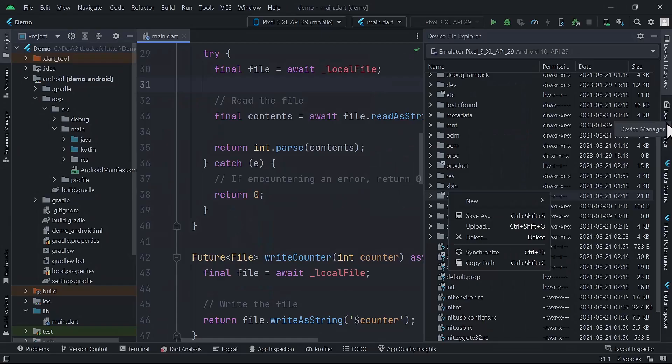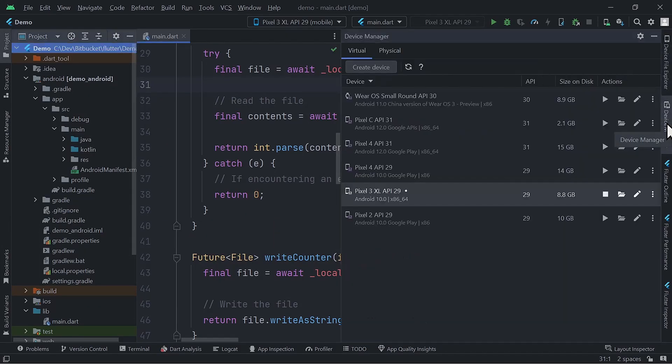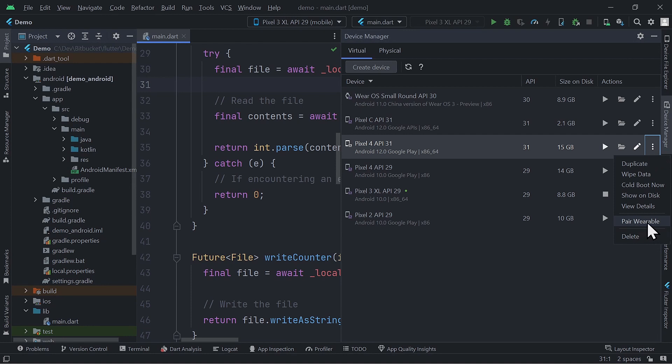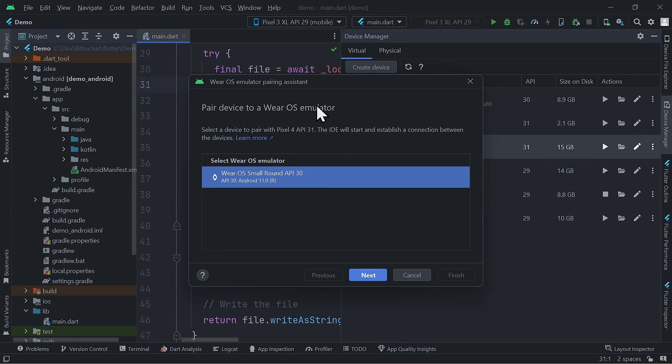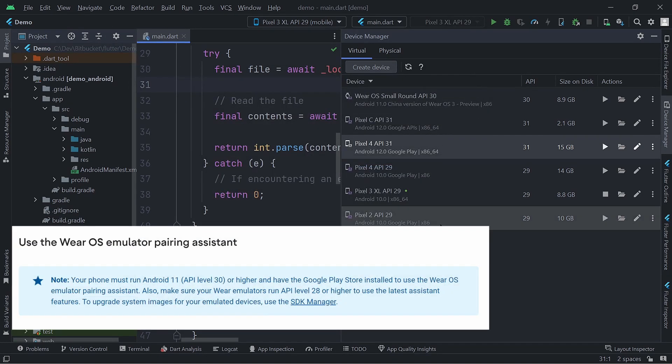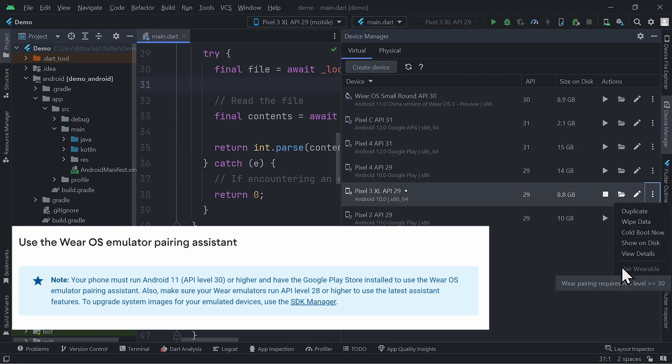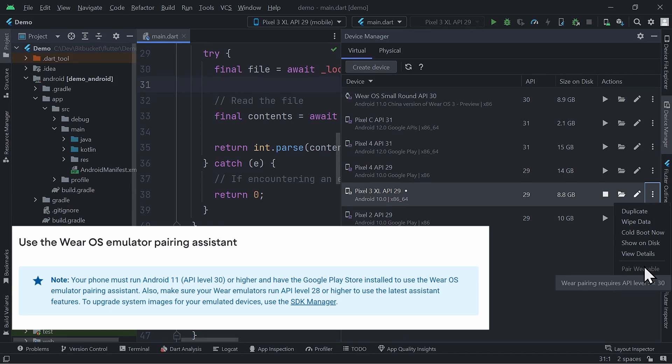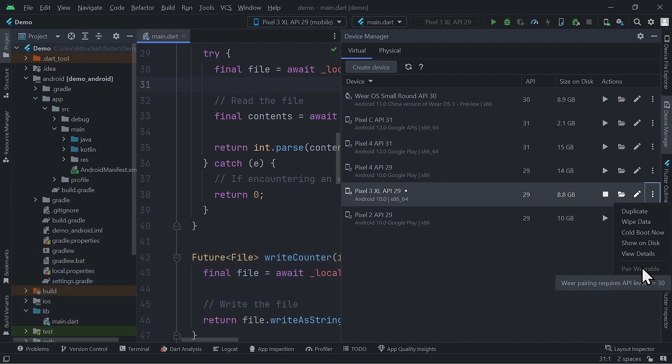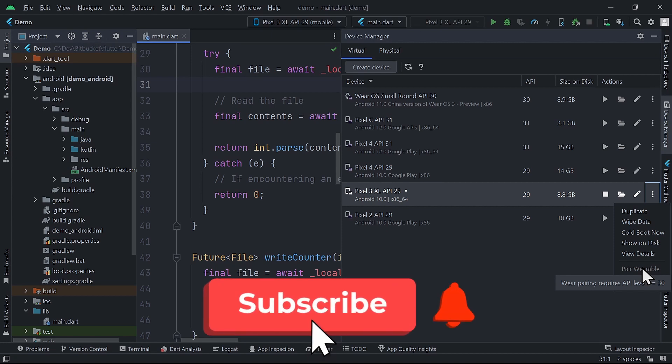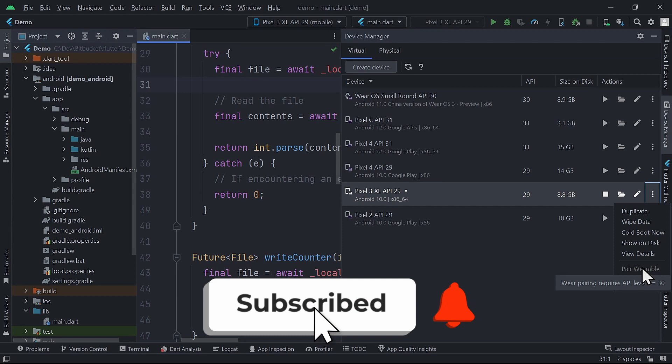One of the exciting new features of the device manager is the ability to pair wearable devices with the selected emulator phone or tablet. This feature allows you to test your wearable apps on a virtual device, eliminating the need for physical hardware. Keep in mind, to pair a wearable device with your emulator, make sure that your virtual device is running Android 11, API level 30 or higher, and has Google Play Store installed. Also, ensure that your wearable emulators run API level 28 or higher. I will do a specific video on how to pair your wearable device to your phone or emulator in an upcoming video, so don't forget to subscribe to the channel.